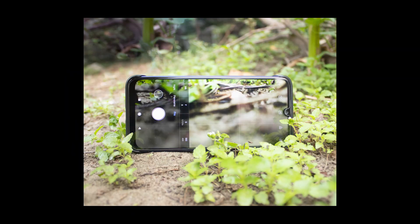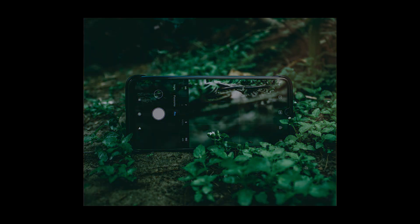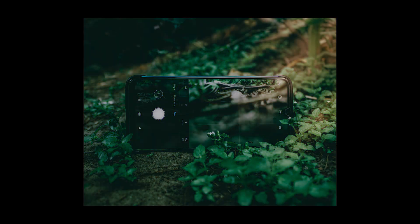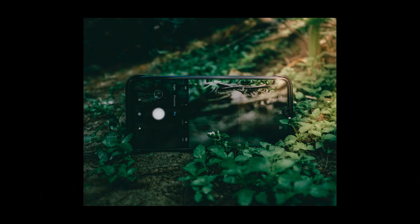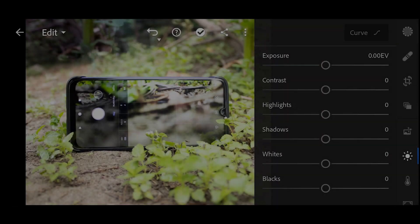Hey guys, welcome back! Today I'll show you how you can turn a boring photo into a dramatic one using the Lightroom mobile app. Before we start, follow me on Instagram if you haven't yet, and let's get started.